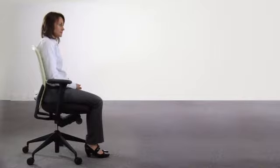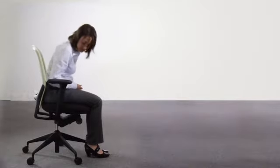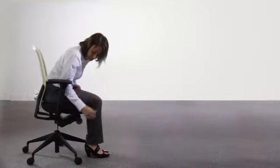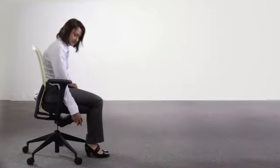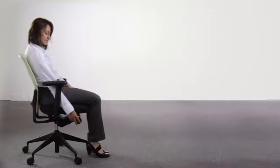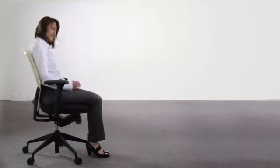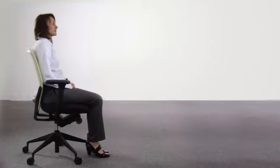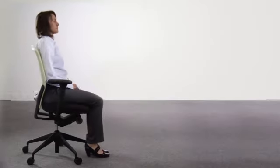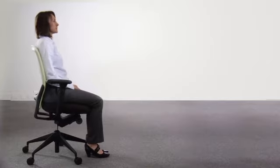The recline resistance when the chair back is unlocked can be adjusted to suit your body weight by turning the knob on the right-hand side of the seat. Turn clockwise to increase the resistance and anti-clockwise to decrease resistance. The tension should be set so that you're able to recline gently in a controlled manner but without having to push uncomfortably hard.